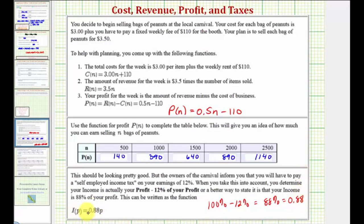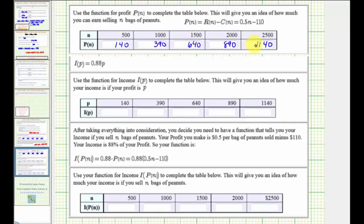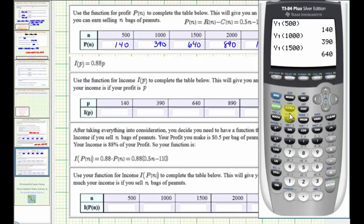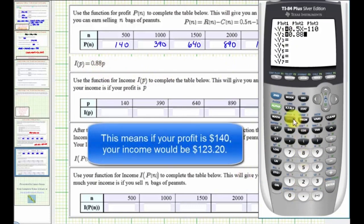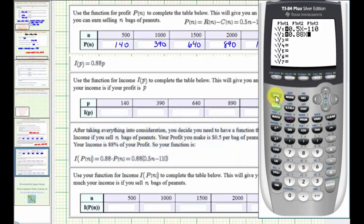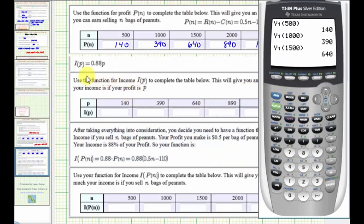So now we're going to calculate the actual income given you have to pay 12% of your profit. This table is the same table from the previous slide, and now we'll calculate the income, or i of p, which equals 0.88 times these profits. Notice how these profits now become the inputs into our income function. We'll find these function values using the graphing calculator. We'll press Y equals again, down to Y2. Our new function is 0.88p, so we'll enter 0.88x. Now we'll find these function values from the home screen by pressing second mode for quit. Remember, our new function is in Y2.